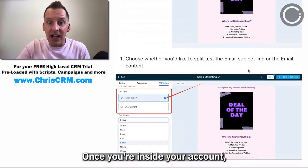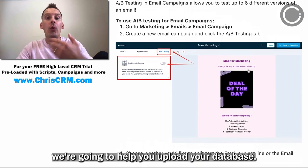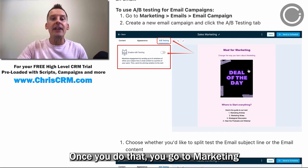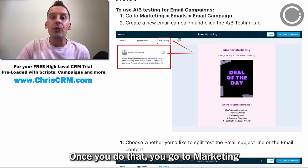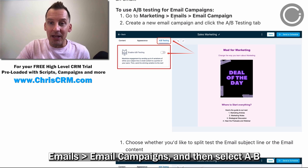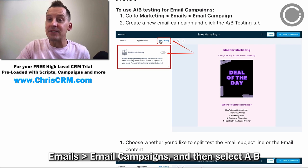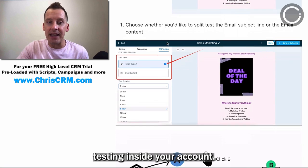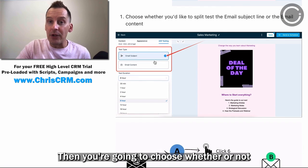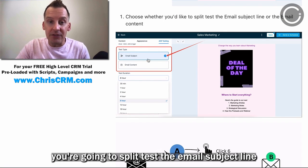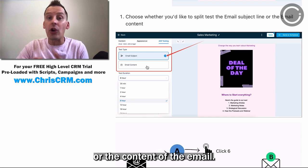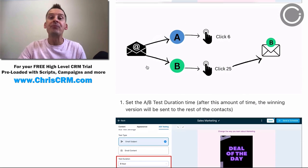Once you're inside your account, we're going to help you upload your database. Once you do that, you go to Marketing, Emails, Email Campaigns, and then select A-B Testing inside your account. Then you're going to choose whether or not you're going to split test the email subject line or the content of the email.